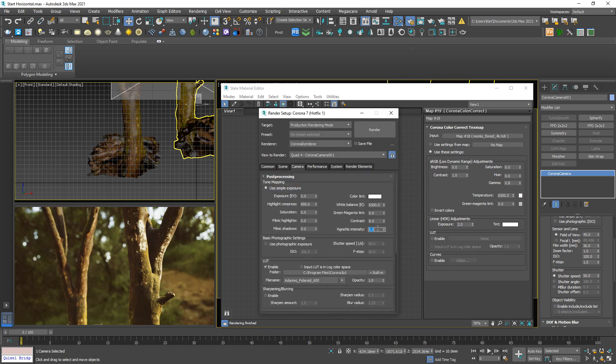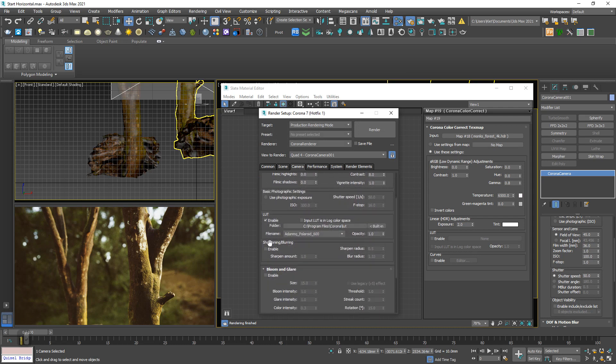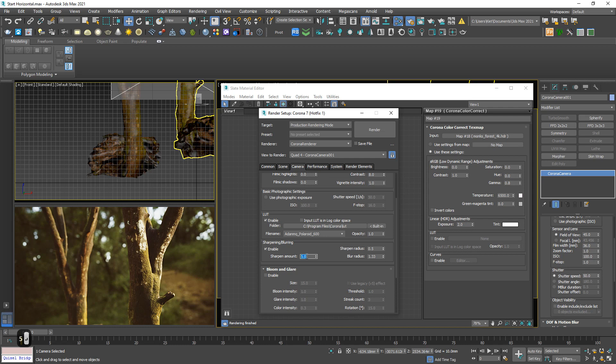And the vignette, one. Looks pretty fine. Perhaps a bit more, a bit sharper. Five. No, too much. Three. Okay, three is perfect.